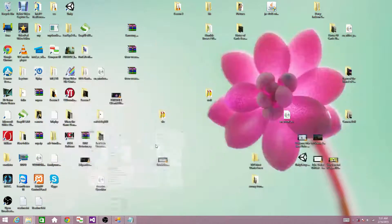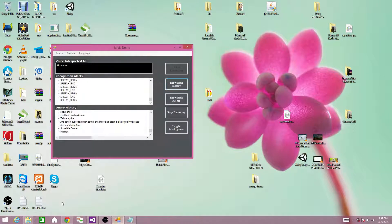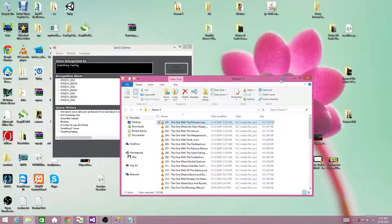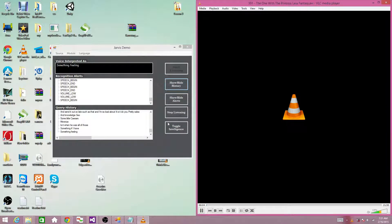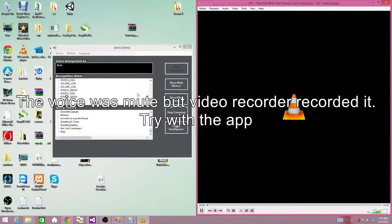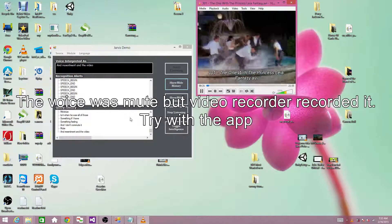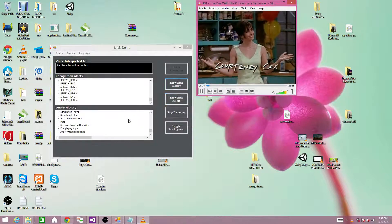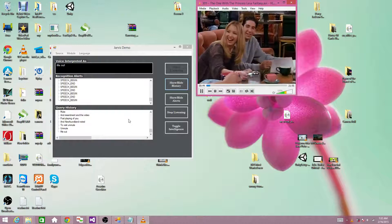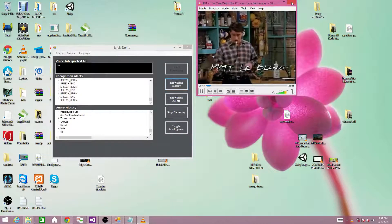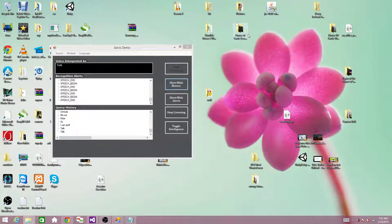Minimize. As you see, it minimized all the windows. And for example, if I have something playing — [background audio plays] — Lock. Lock. I don't know what the problem is with my accent.